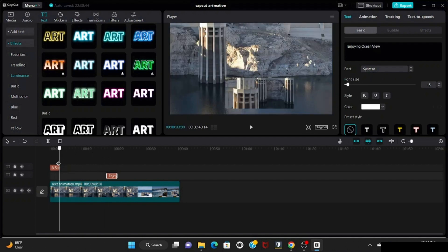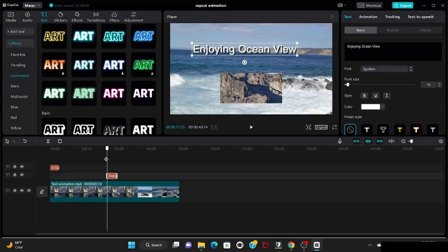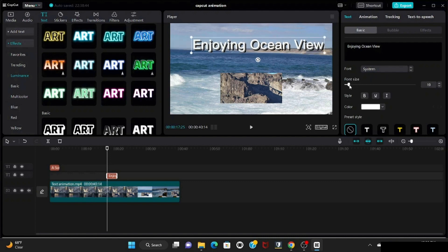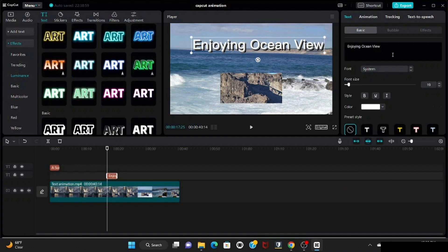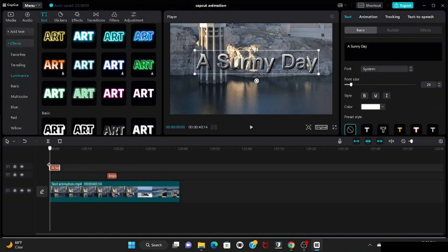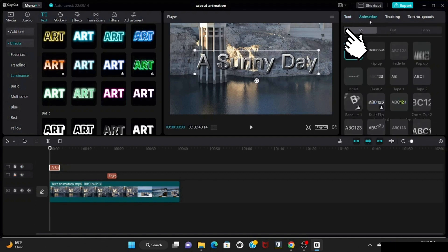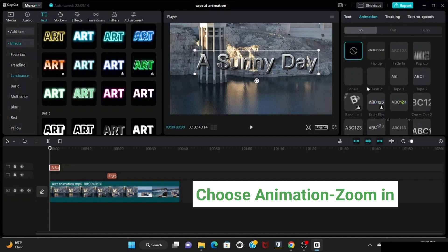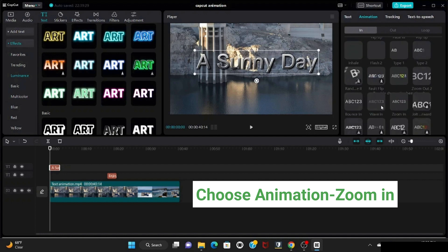This is our second text. Right now I want to give it animation, so I'm doing a little bit of scaling here. Now select the first one and go to the animation category. There are lots of options here. I'm choosing the zoom in option for the text to appear.